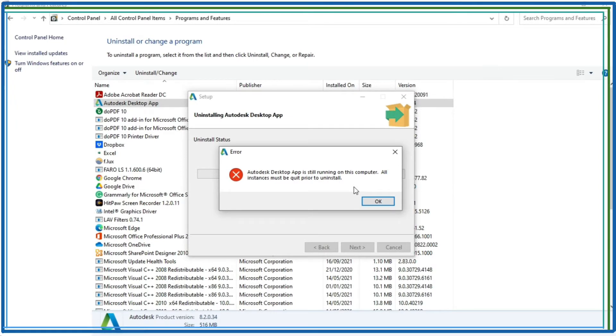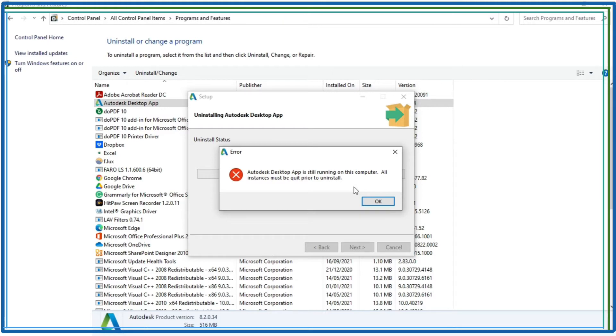So if you are facing this error during uninstallation of Autodesk desktop app or any Autodesk product, then this video is for you. Here in this video I have tried to uninstall this app using control panel, so now I will show you how to uninstall from Revo Uninstaller.